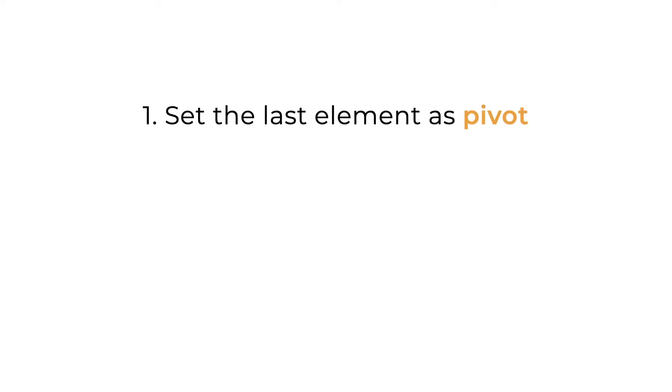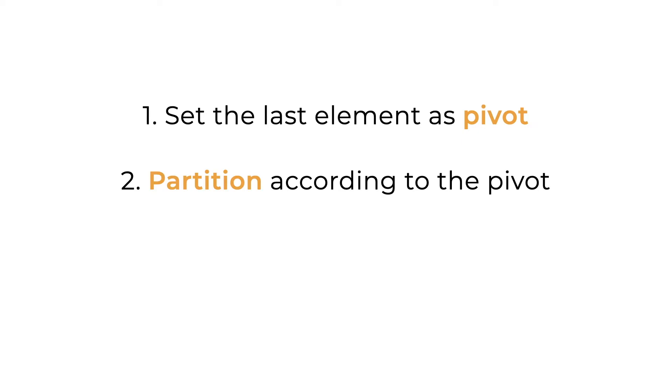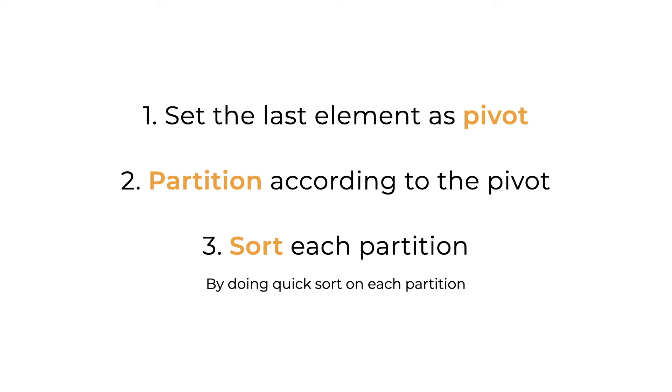So similarly to the quicksort using the Lomuto partitioning scheme, the sequence is going to be to first set the pivot as the last element. Then we partition the array according to the pivot. Then sort each partition using the quicksort on the left and the right partition. Now let's write this in pseudocode.